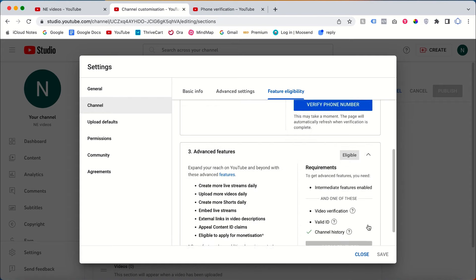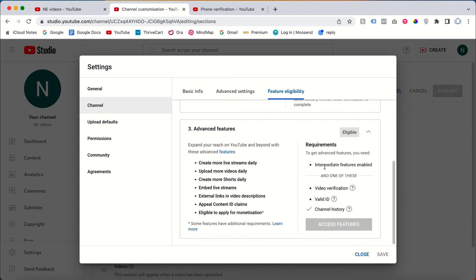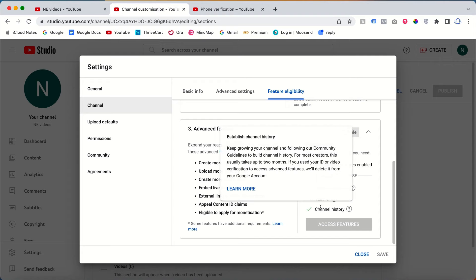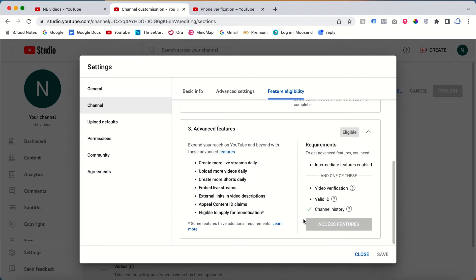As I showed in my channel, once the Intermediate Feature is enabled, the Advanced Feature may be enabled automatically as well — for example, if your channel already has channel history. For this demo account, I already have channel history, so if I verify the phone number now I can access the Advanced Feature immediately.